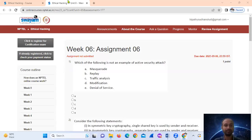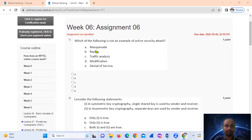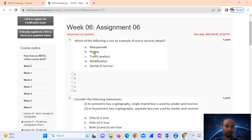Hello, welcome. Looking at week six, assignment six. Question number one: which of the following is not an example of an active security attack? The keyword here is 'not active,' which means passive. So we are looking for a passive security attack. The options include replay, modification, denial of service as active attacks, and traffic analysis as a passive security attack.